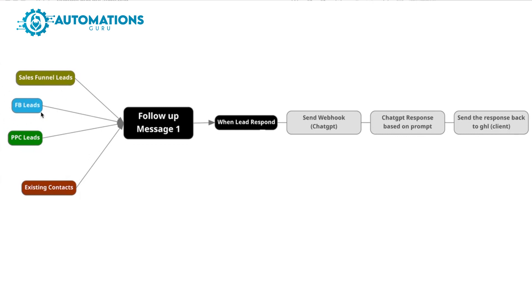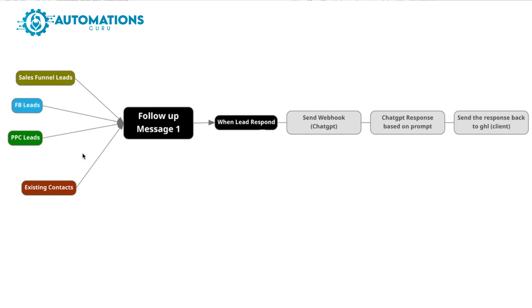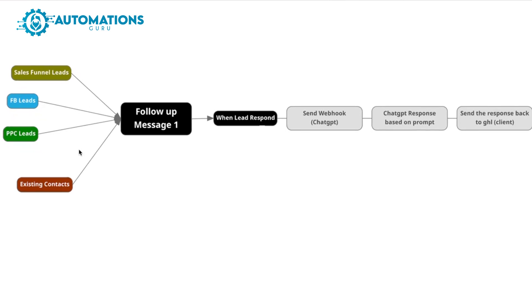Let's say we are getting leads from sales funnel leads, we are getting from Facebook lead, where we have PPC leads, and we already have some existing contacts. So what we are doing: we are adding them in our activating workflow and sending them the first follow-up message. Once they receive the first message and they reply, we will send that reply through webhook to ChatGPT.